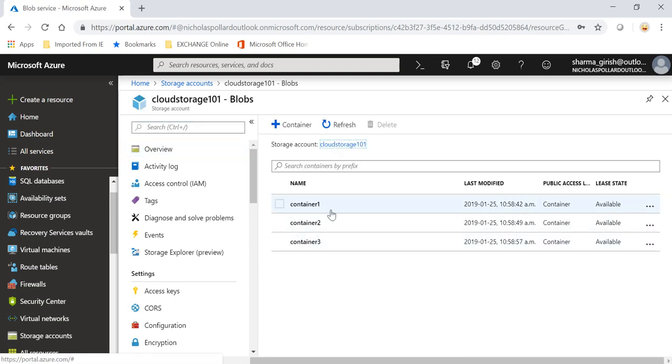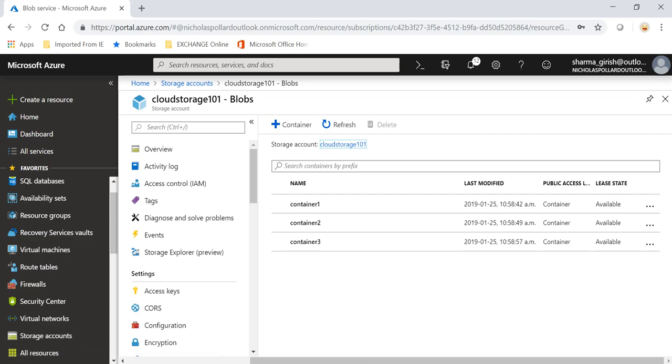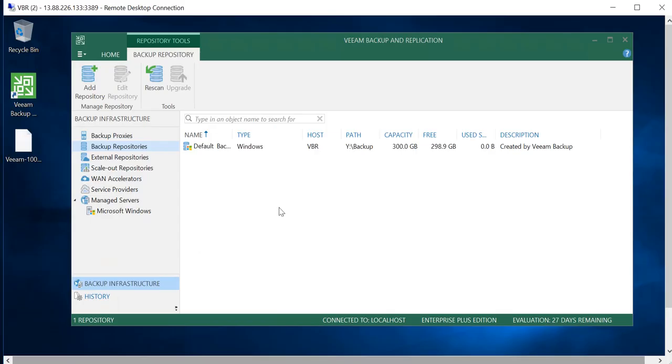If I go inside this and under the Blob Storage, I have three containers with the name Container 1, 2, and 3. This will come into play in a moment when we configure within Veeam Backup Replication Server.